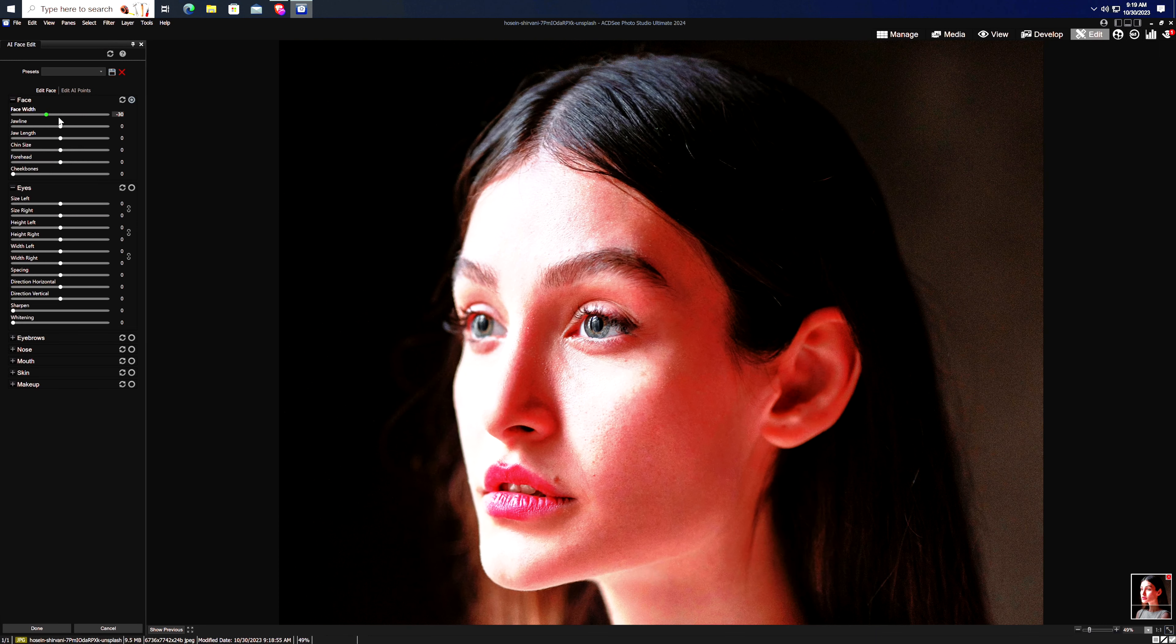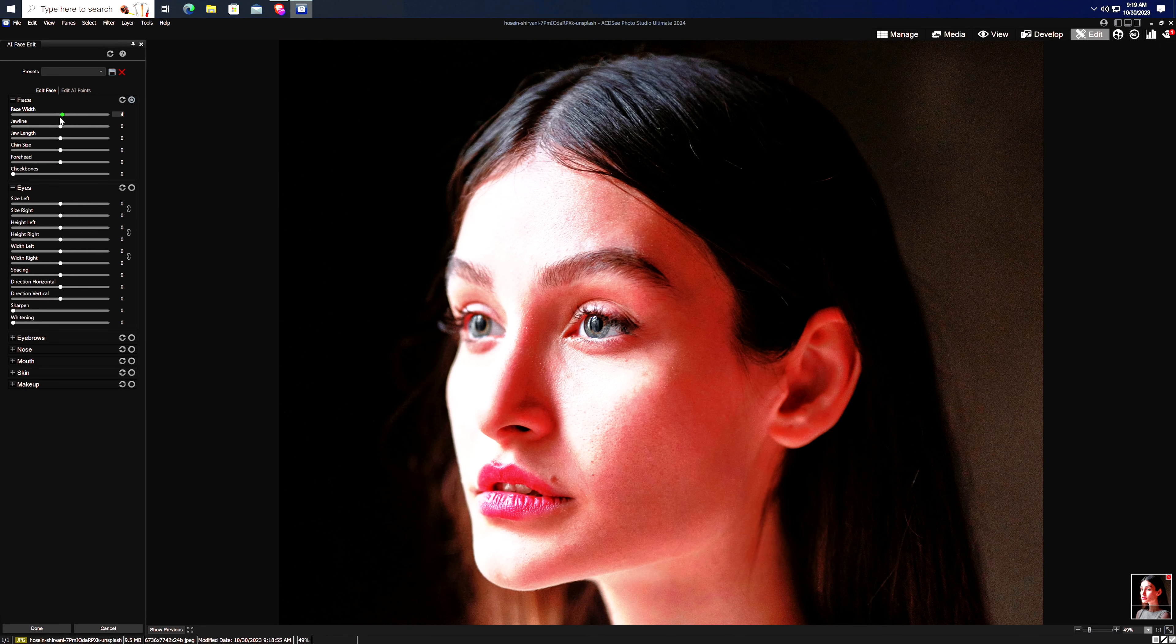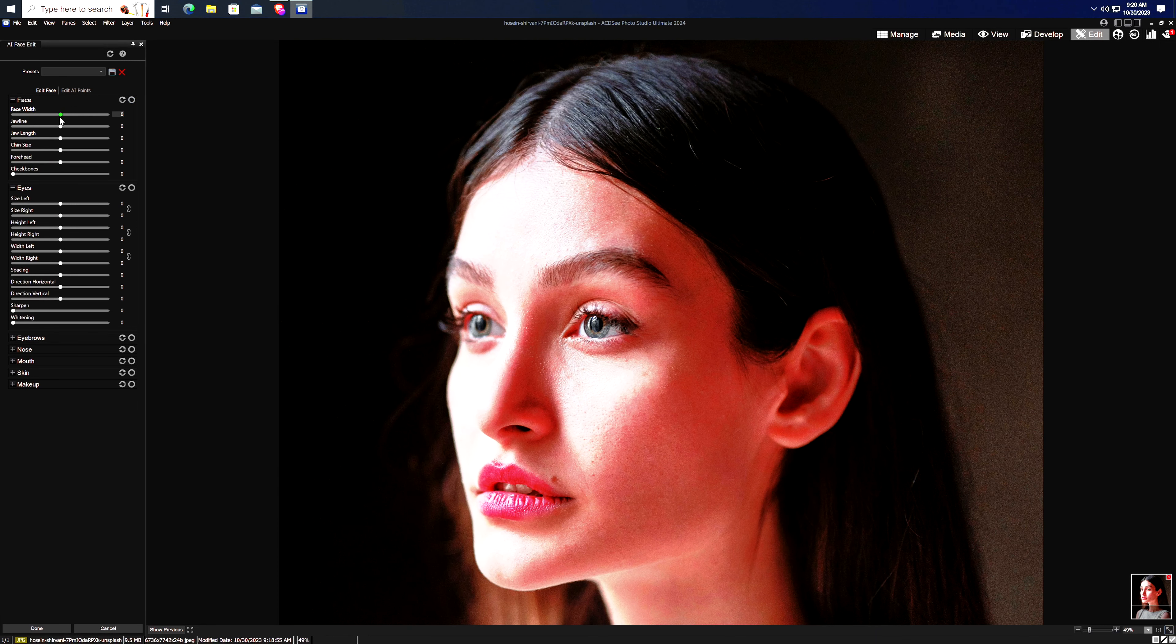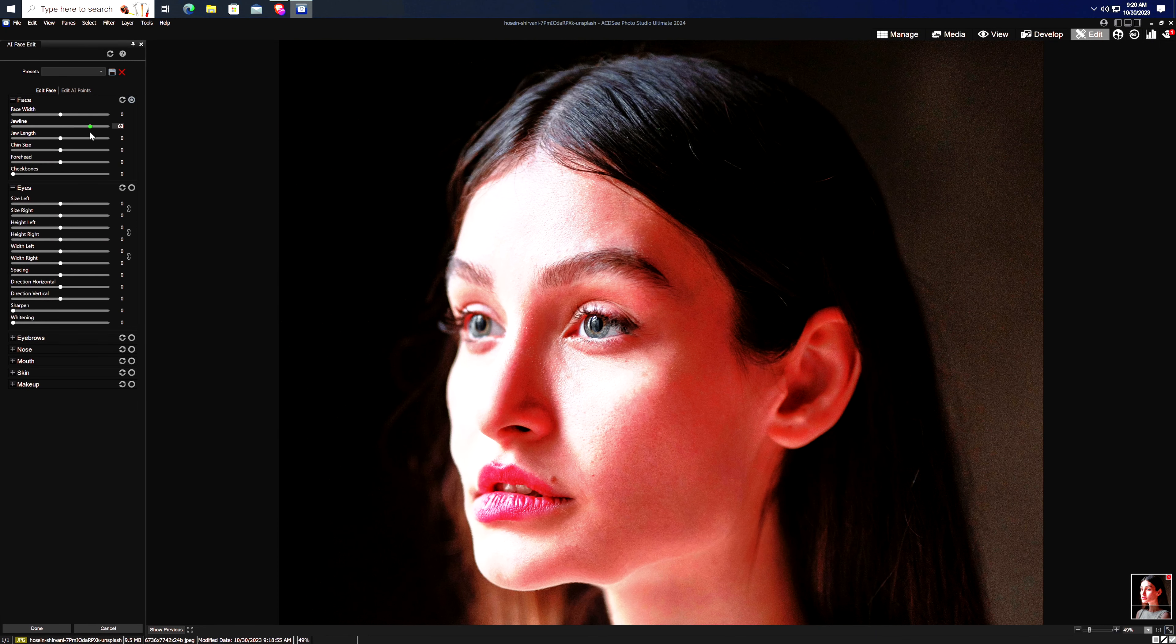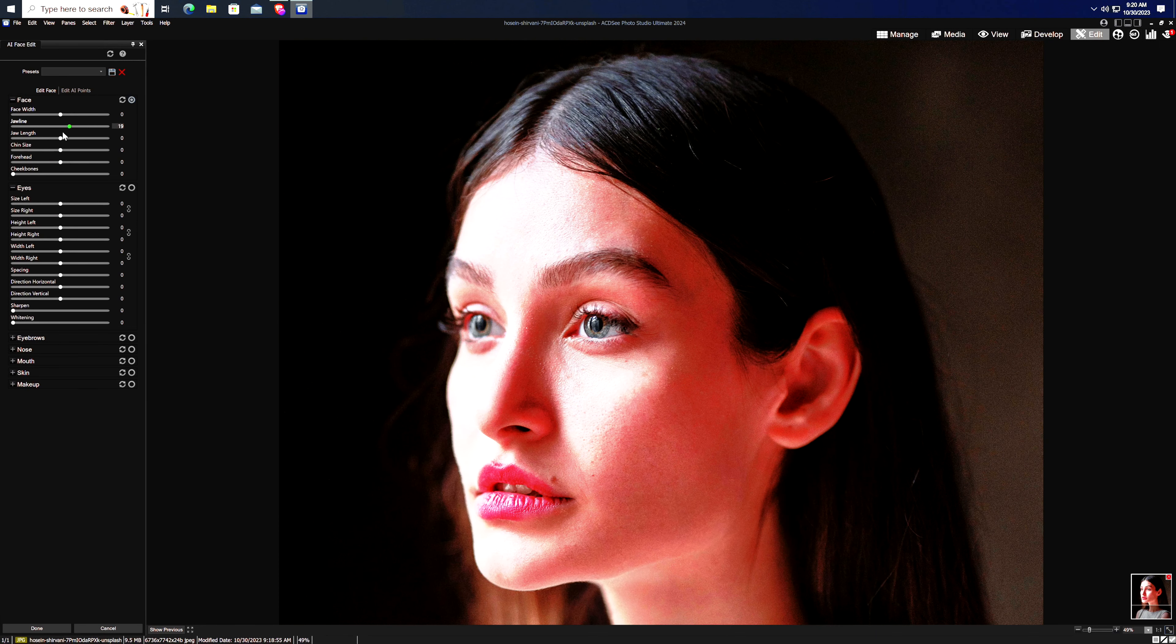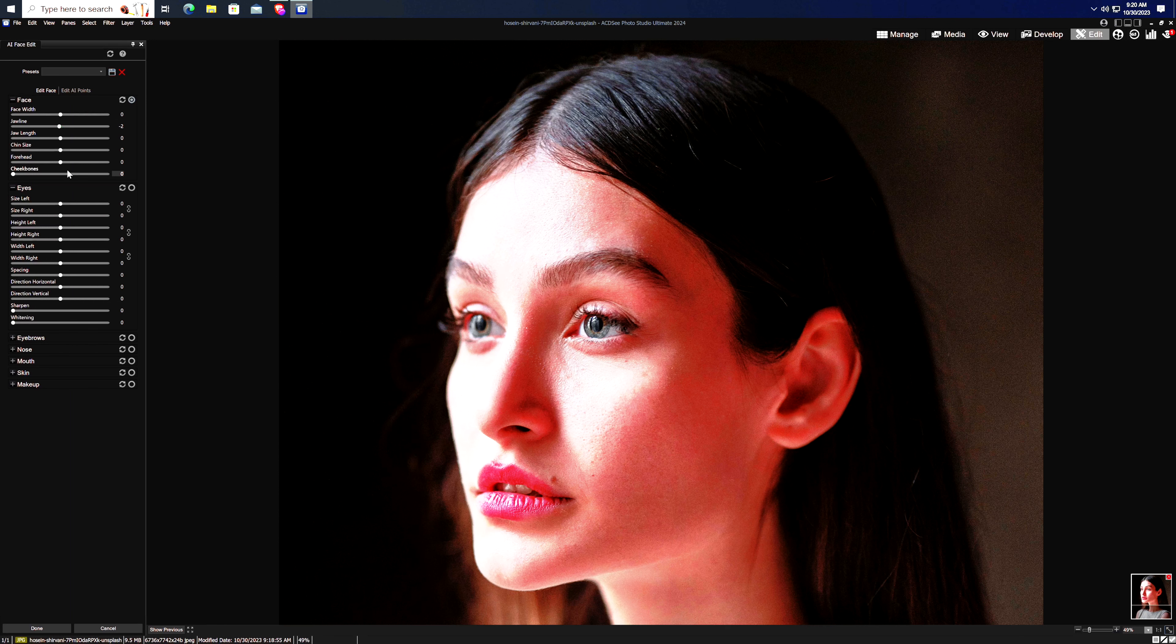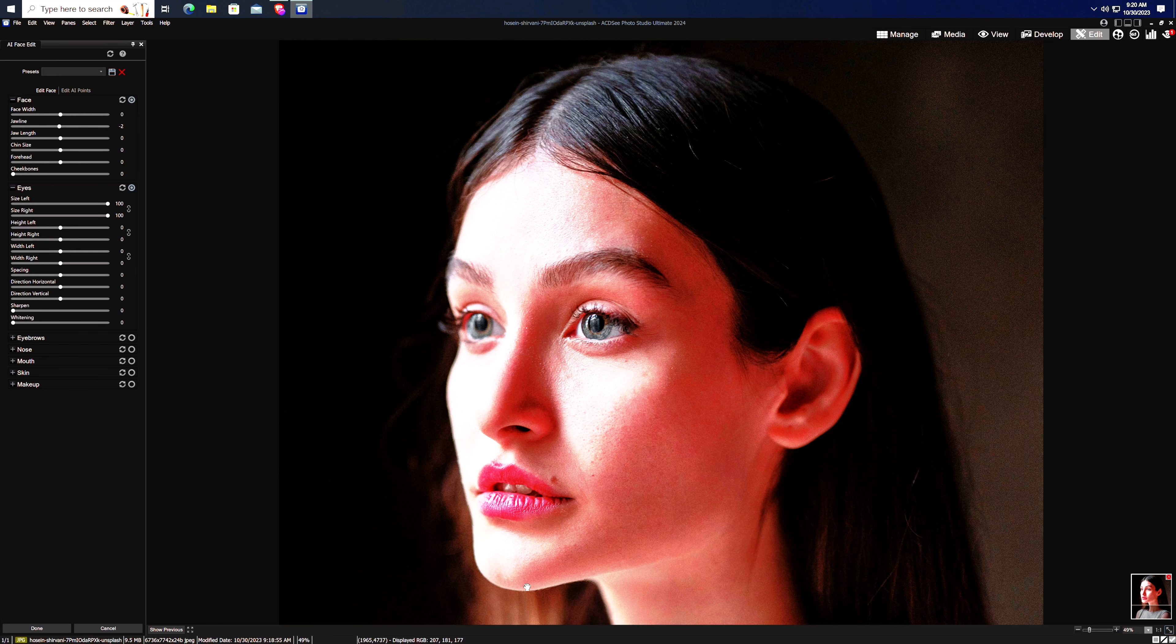Not sure why this tool in particular was so unstable, but it does work well if you want to do some Instagram-style vanity edits to your portrait shots.